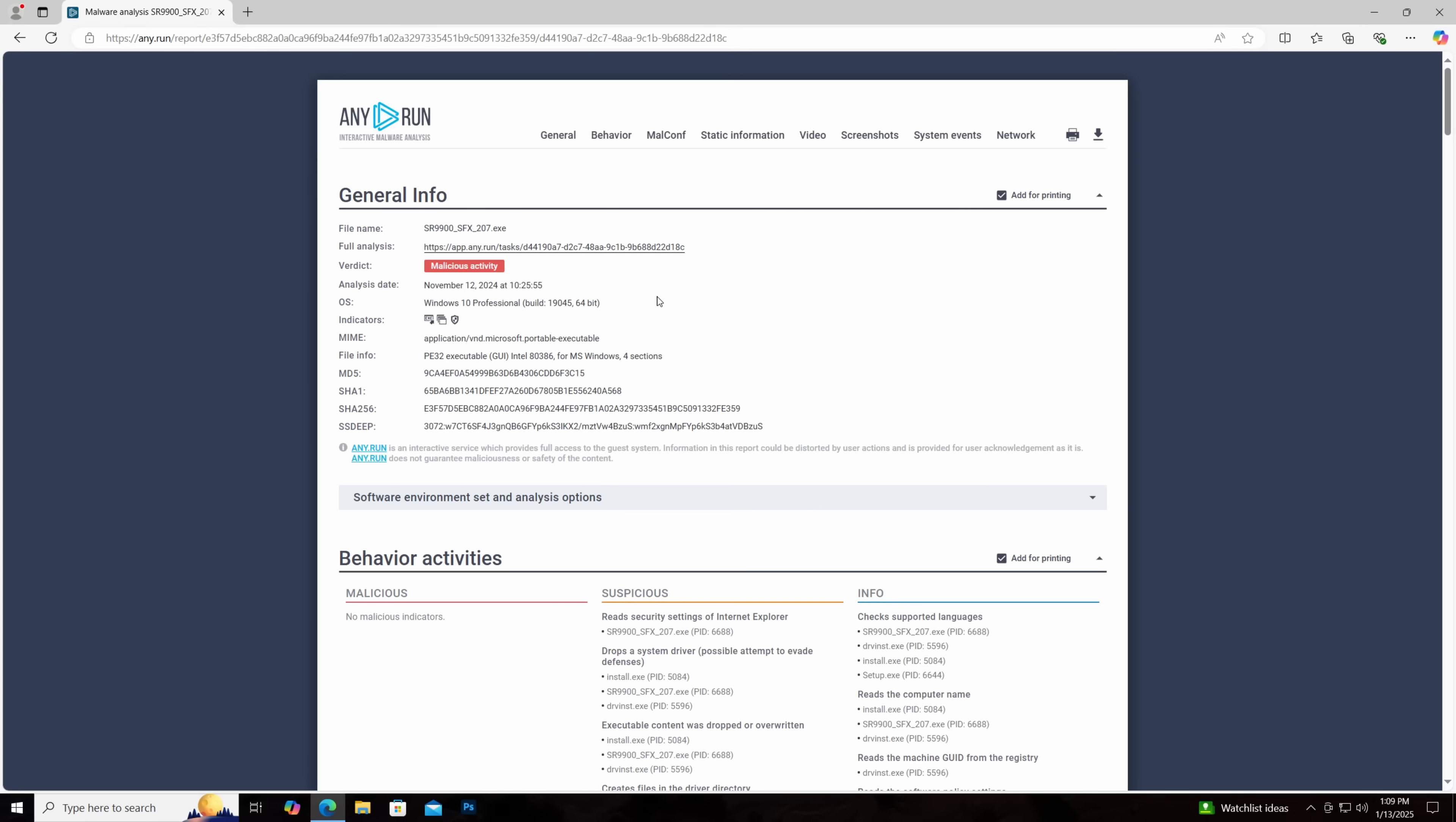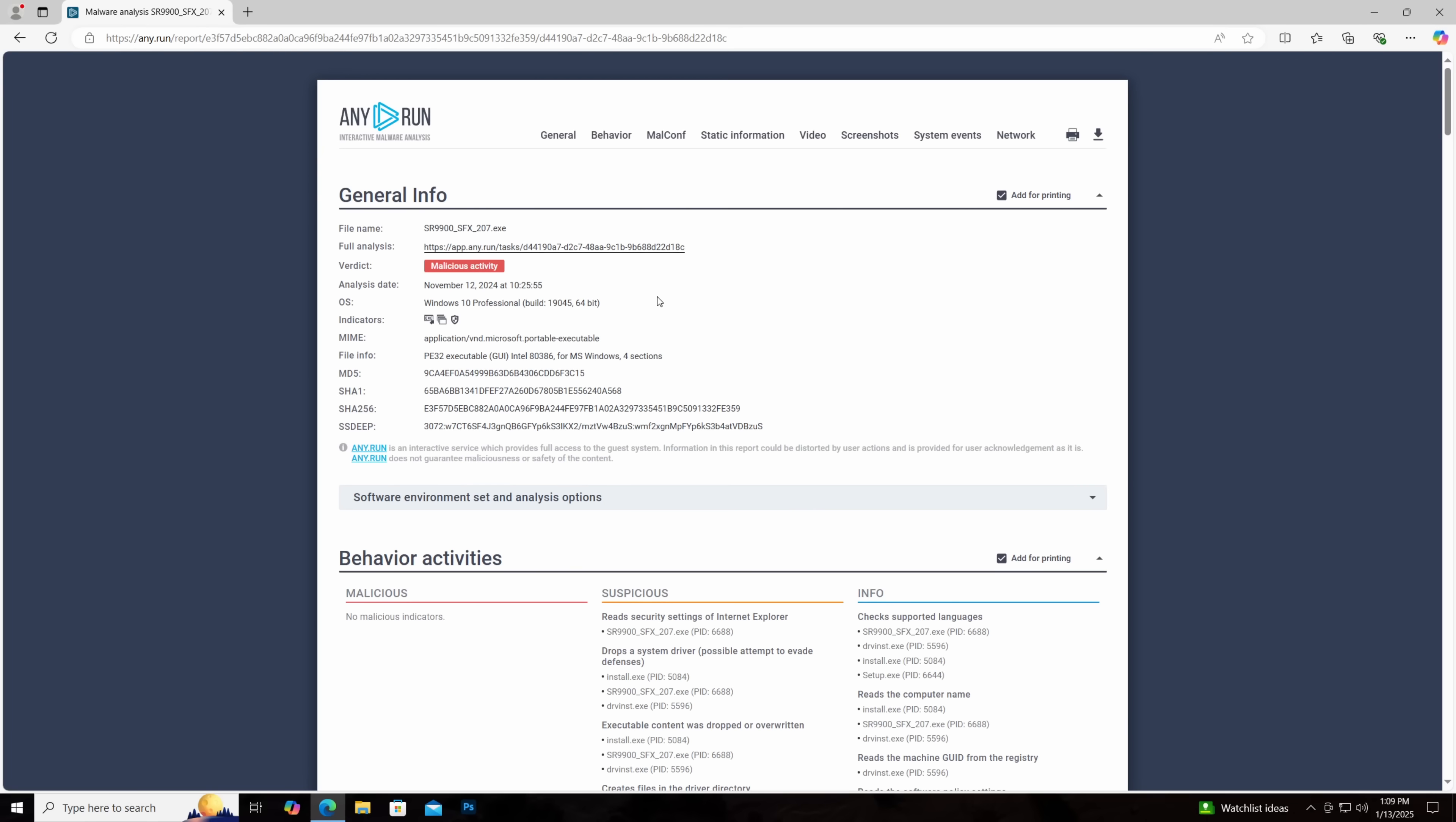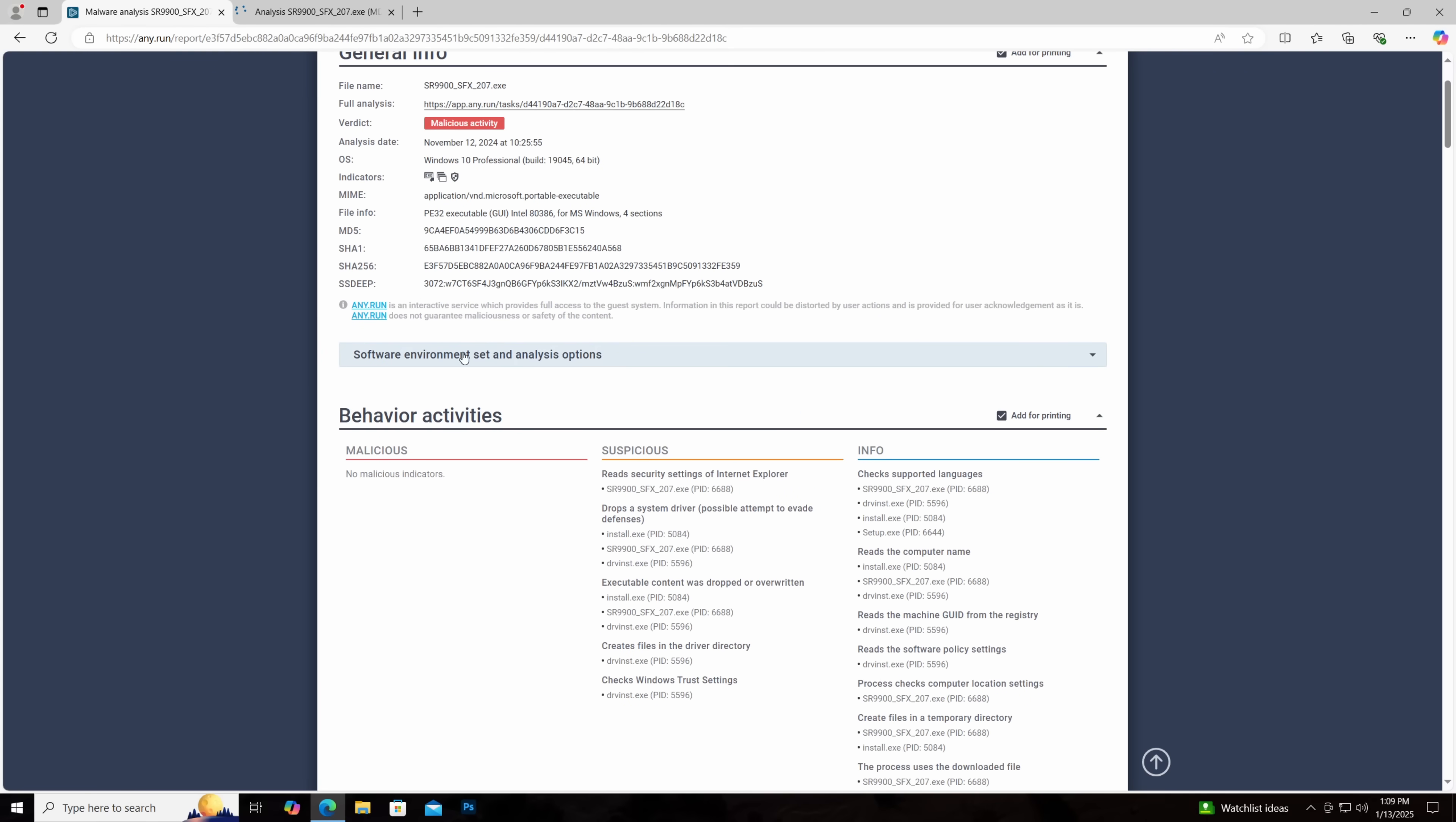But she did provide a link to hybrid analysis showing some rather concerning results. Hybrid analysis repeatedly refused my ability to download from there, but luckily someone else had uploaded this to anyone already, so we can download it. So we're going to take an actual look and reverse engineer this, because there are plenty of reasons to be suspicious here.